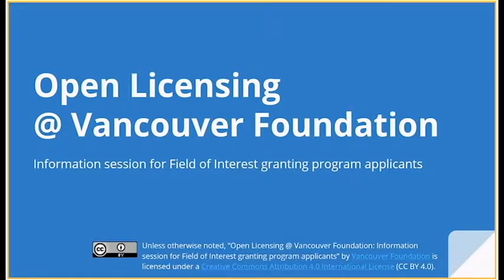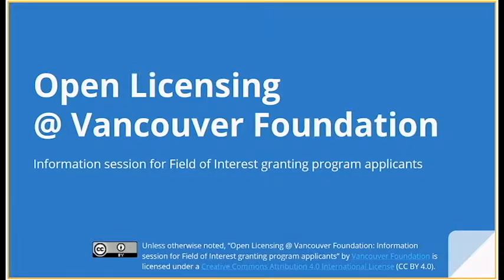Welcome to the information session about Vancouver Foundation's Open Licensing Policy for Field of Interest Granting Program applicants. My name is Trina Isaacson. I've been providing support to Vancouver Foundation to implement the Open Licensing Policy. I'm joined today by Rebecca Mullin, the Project Lead at Vancouver Foundation responsible for launching the policy, and Dave Doig, Director of the Field of Interest Granting Program, who will join us for the Q&A. Rebecca and Dave will help curate and answer questions.